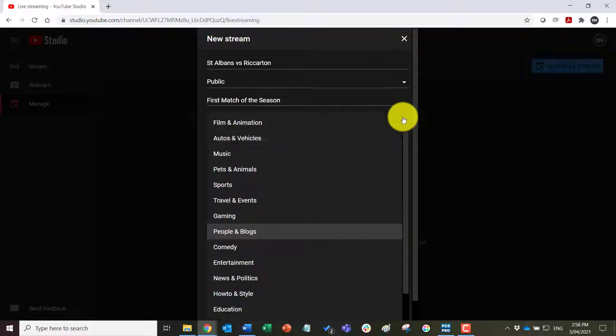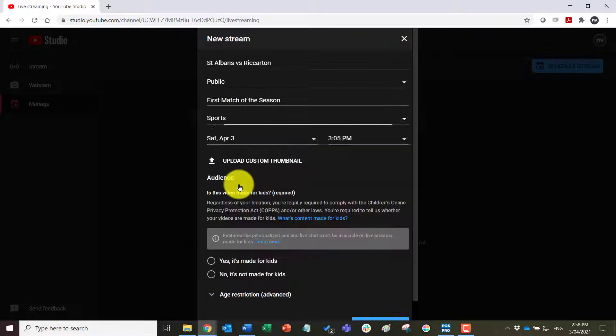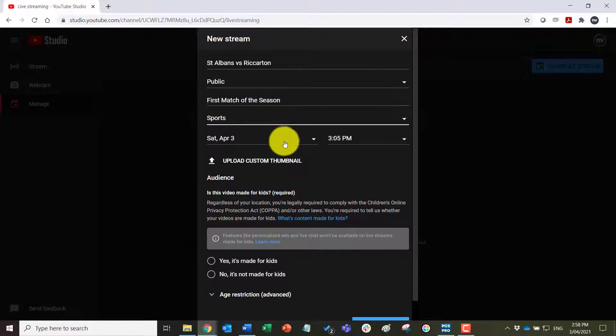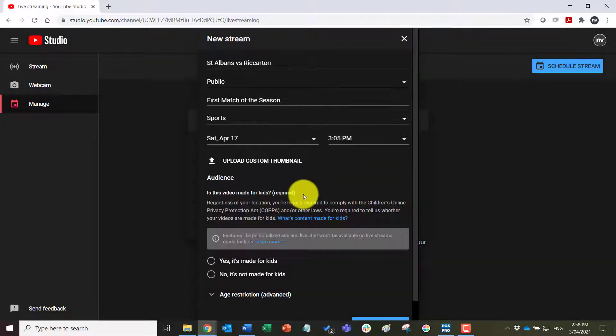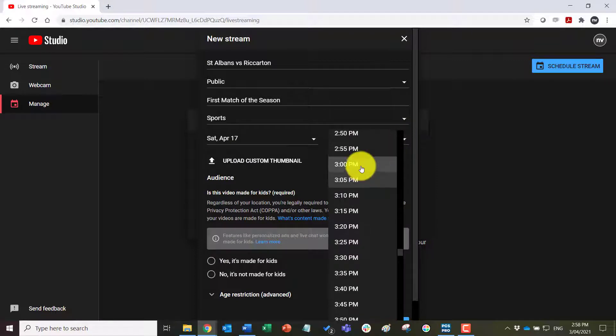Now we can add a description as well. We can change the category so that other people might be able to find it if they don't know the direct link. In sports we can change the date and the start time.